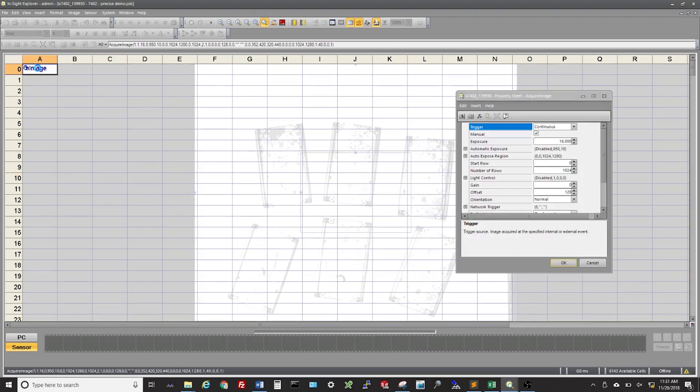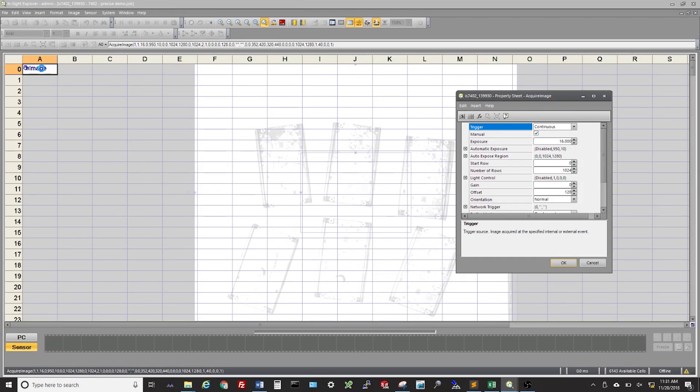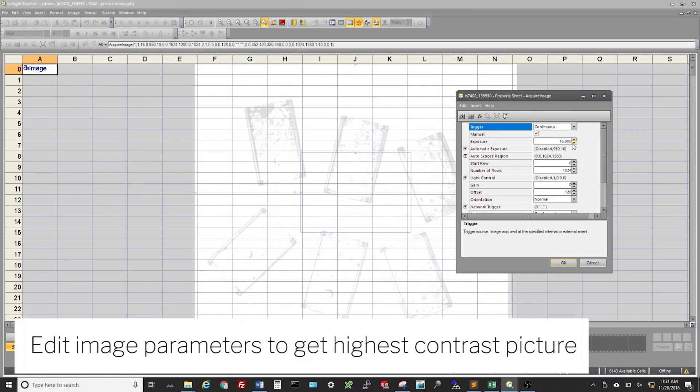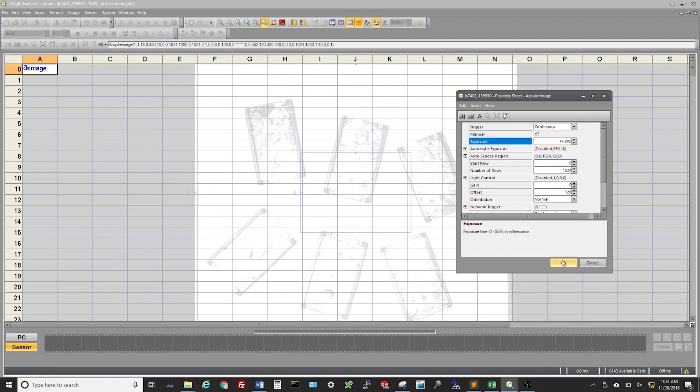Open up the Acquire Image function and edit the image parameters to get the highest contrast picture possible. In this example, we only need to bring the exposure down.